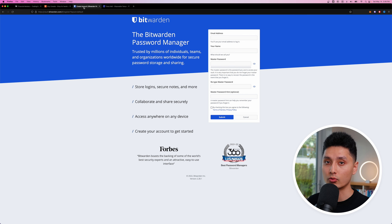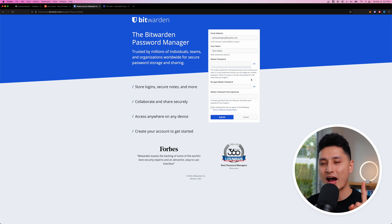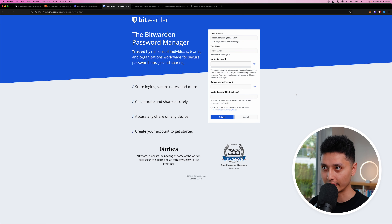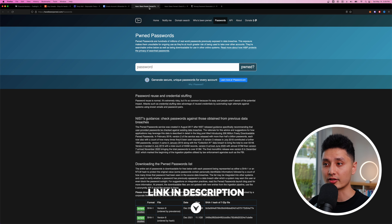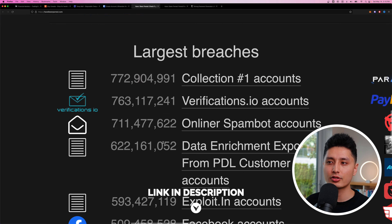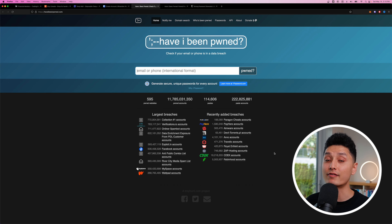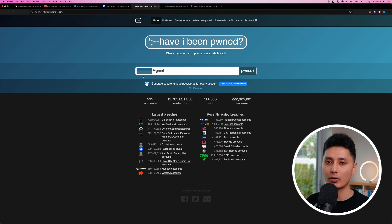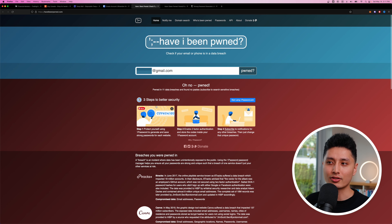There's only one password you need to remember at all times: your master password. Tip number one — come to this website (link in the description). Data breaches happen every single day, so your email could already be leaked. I'm entering an old Gmail I used to have and clicking on 'pwned?' to check.